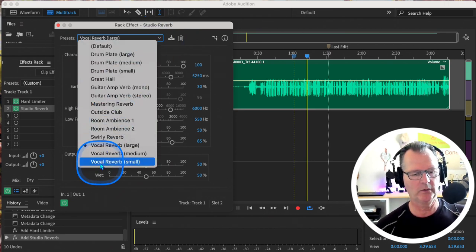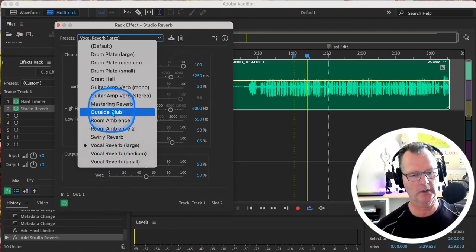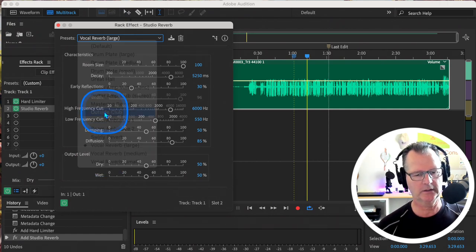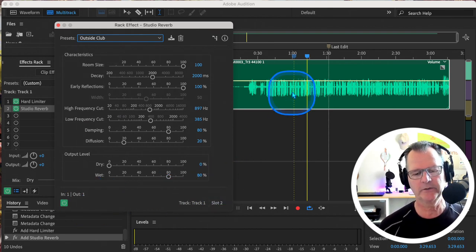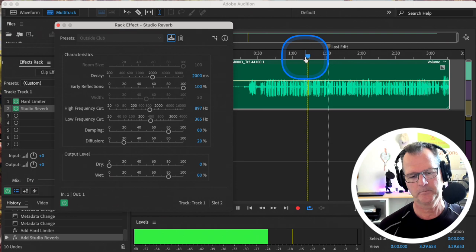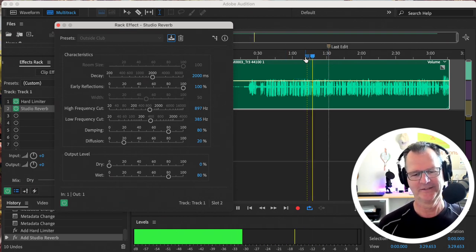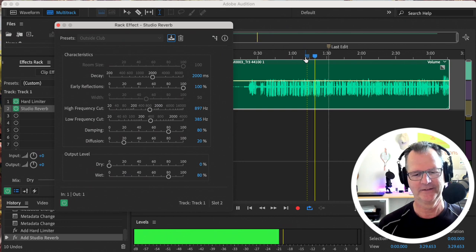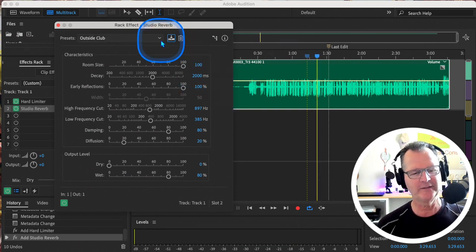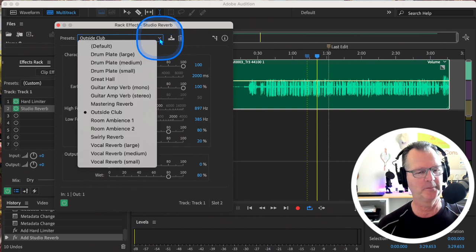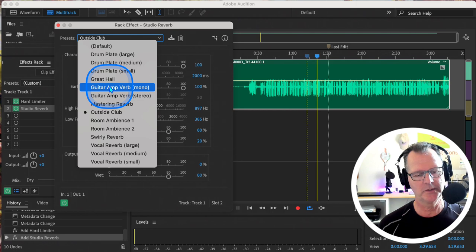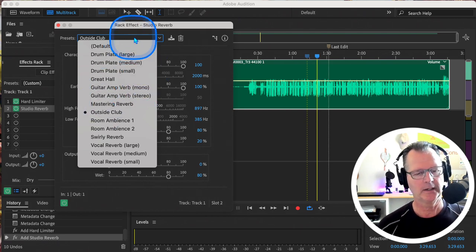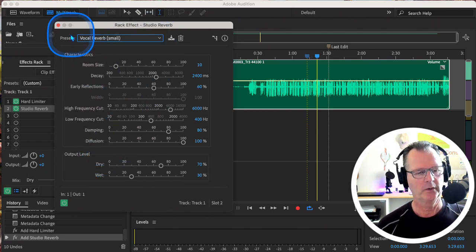So I think if I was going to do anything in this section here, I might use Reverb Small. I just want to hear what Outside Club sounds like just for the heck of it. And you should experiment with this stuff—play around with it. It's a lot of fun, it's very powerful. Whoa. That would be some crazy effect if you wanted to, I don't know, kind of create some kind of imagery or something like that.